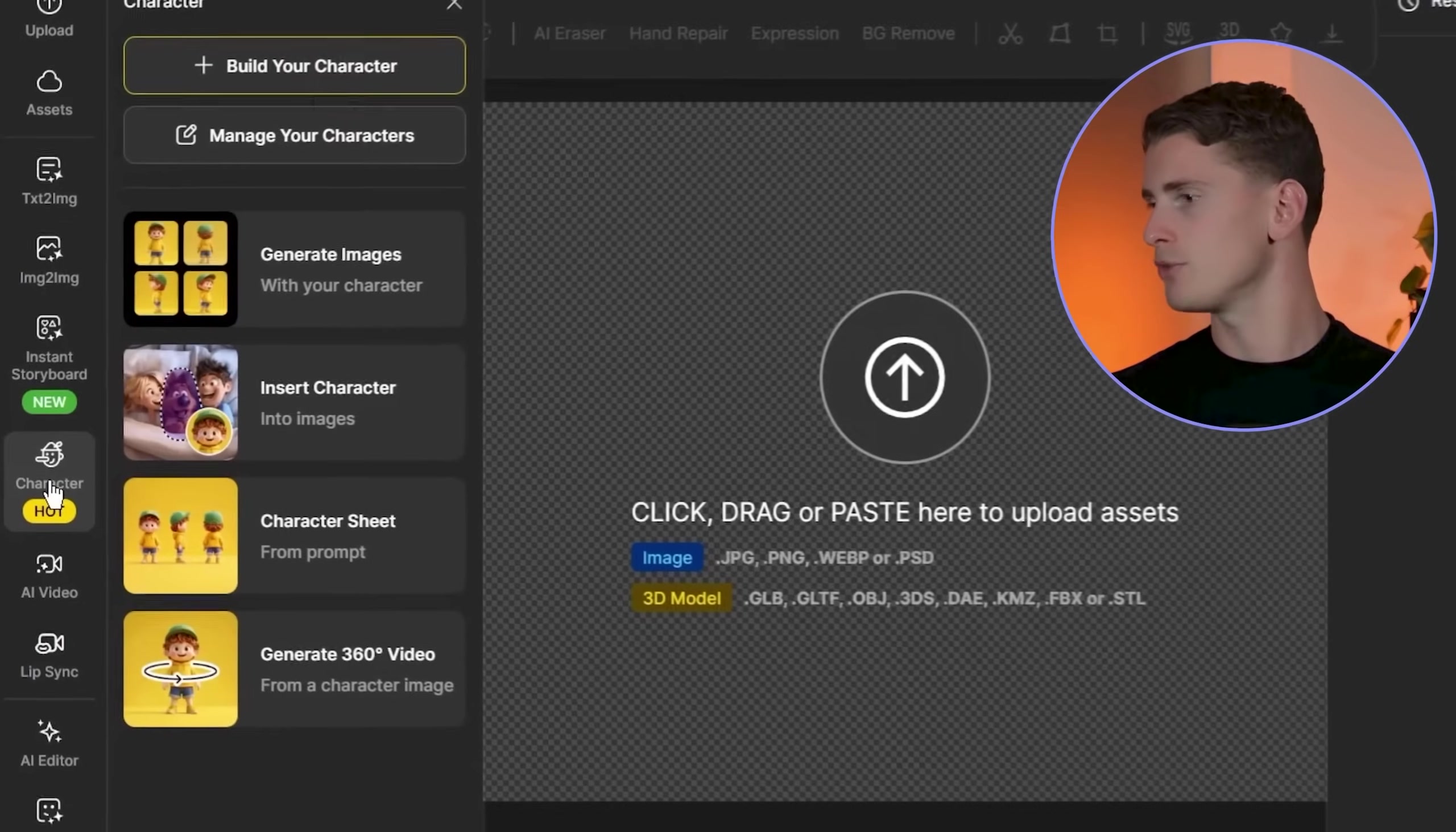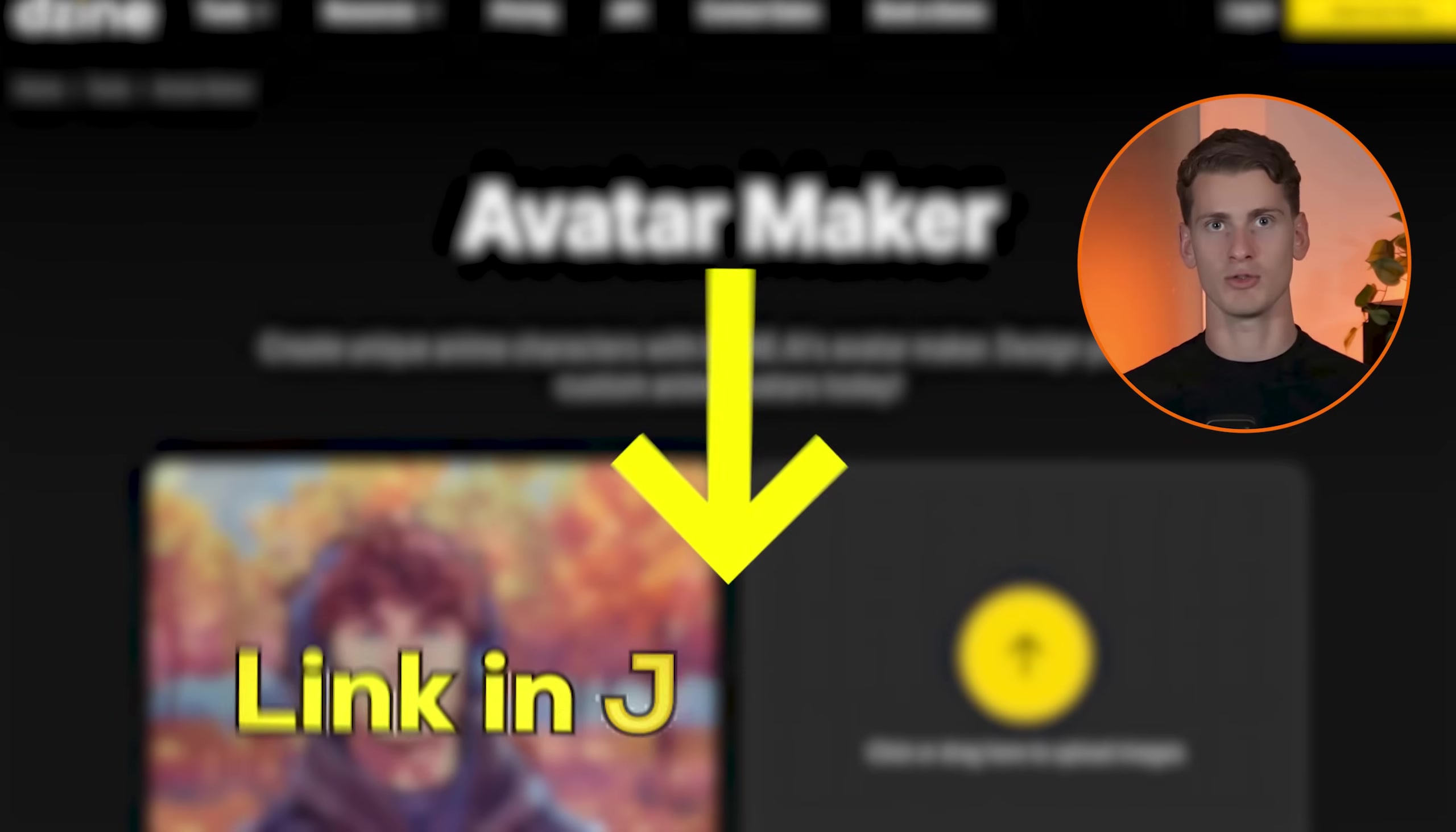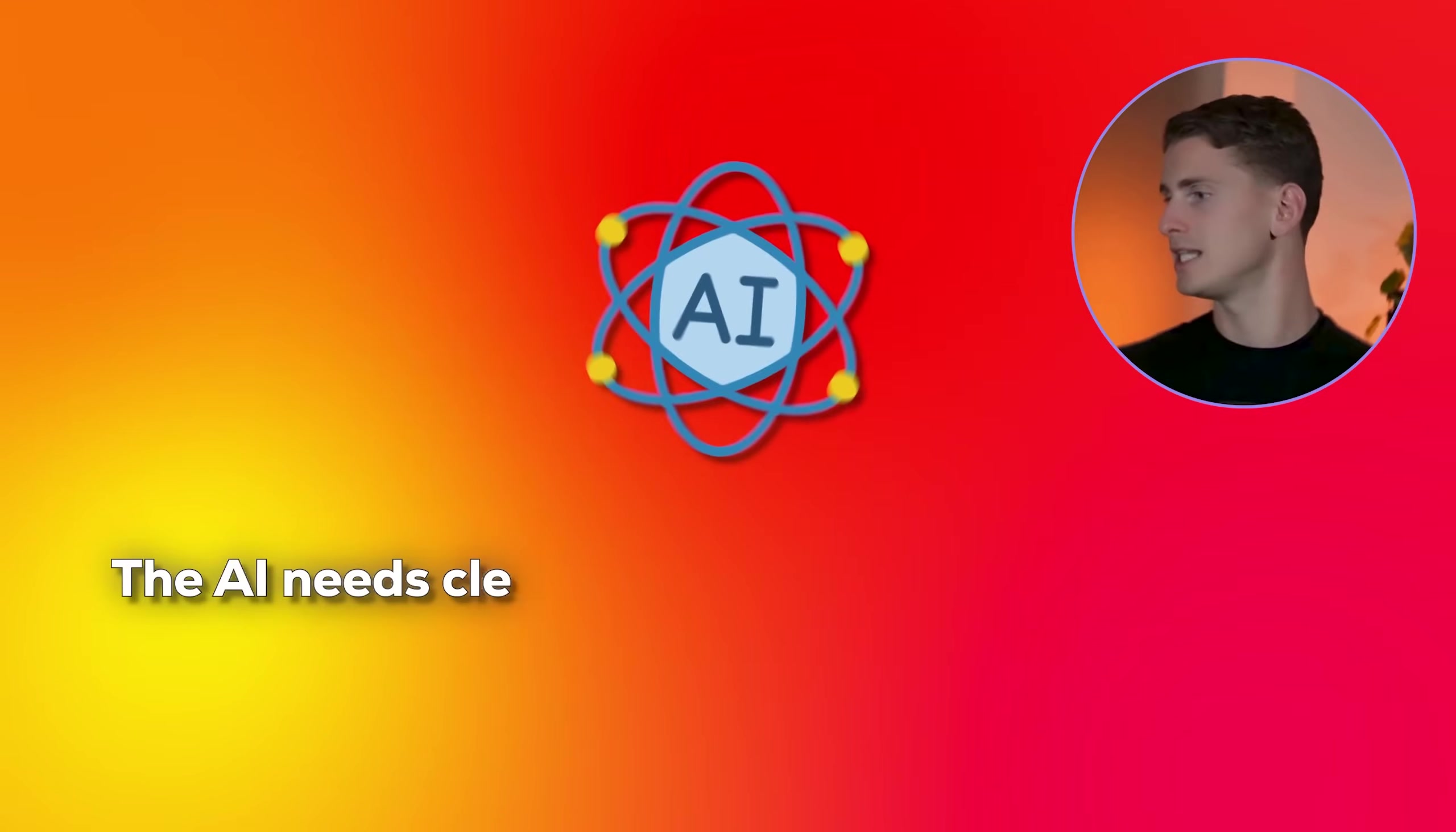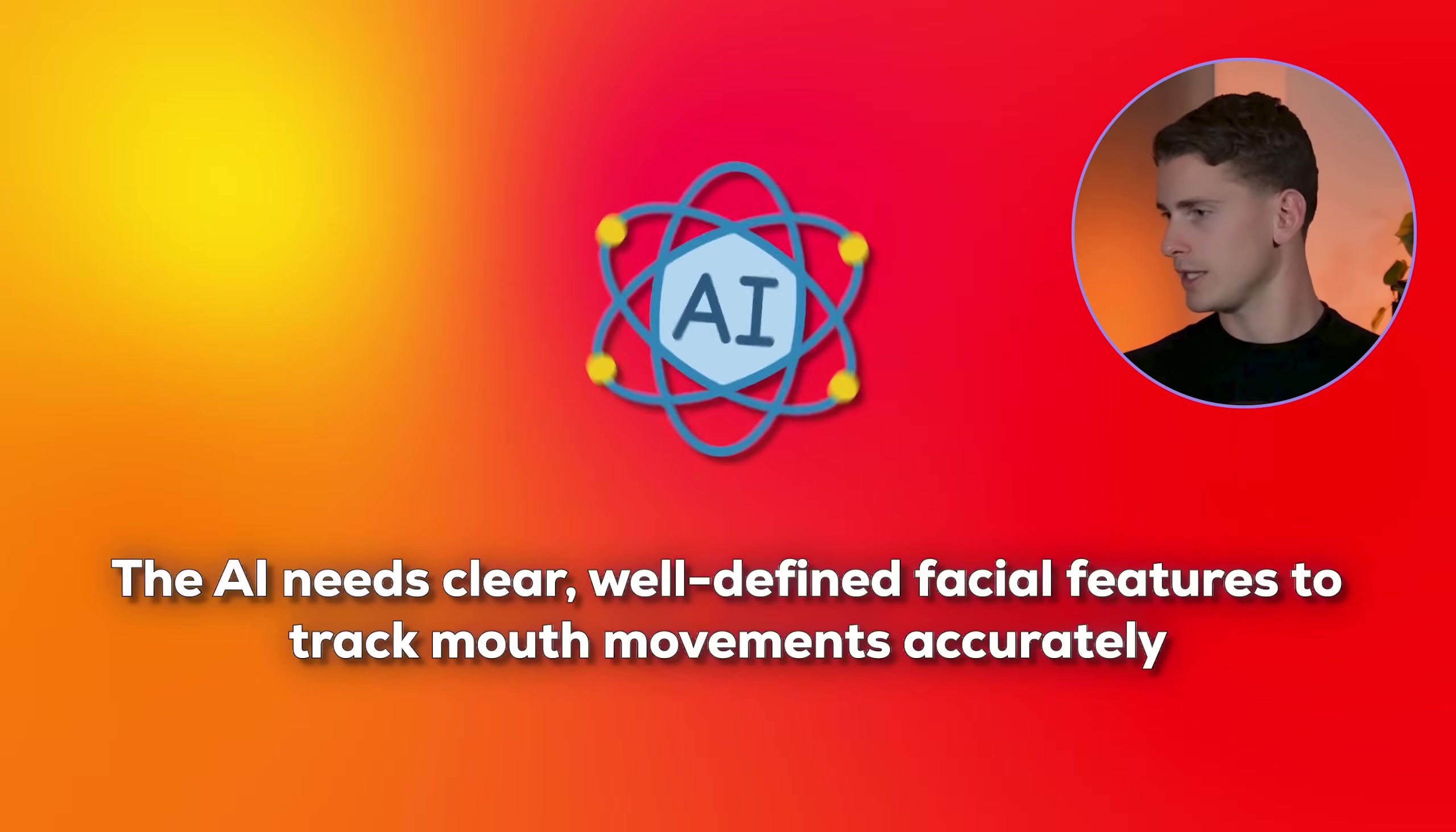I'm opening Design AI and going to the character tab. If you want to use Design AI yourself, you can find the link in the description. Before we start building, you need to understand why character architecture matters for lip sync success. The AI needs clear, well-defined facial features to track mouth movements accurately.